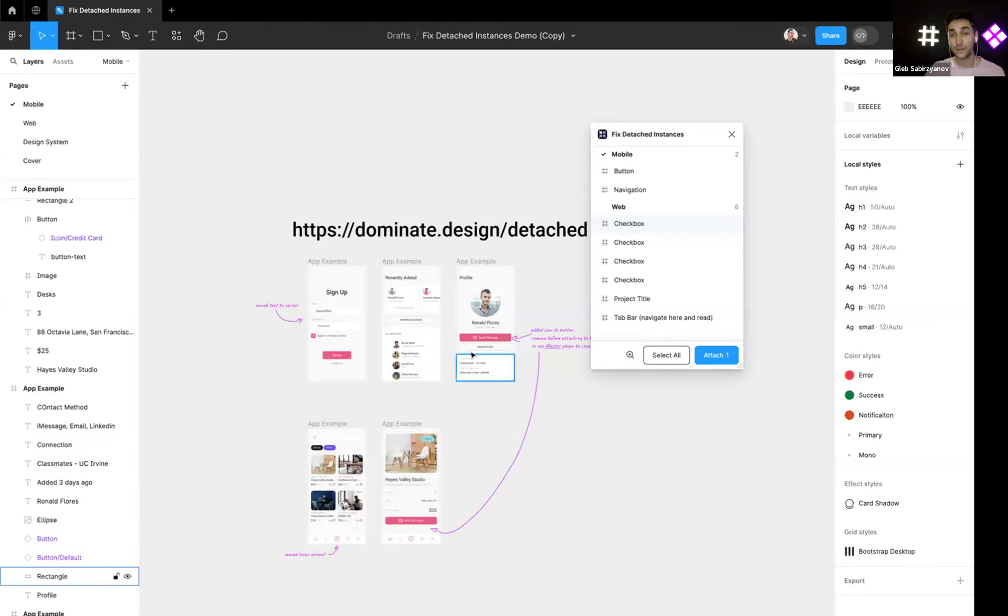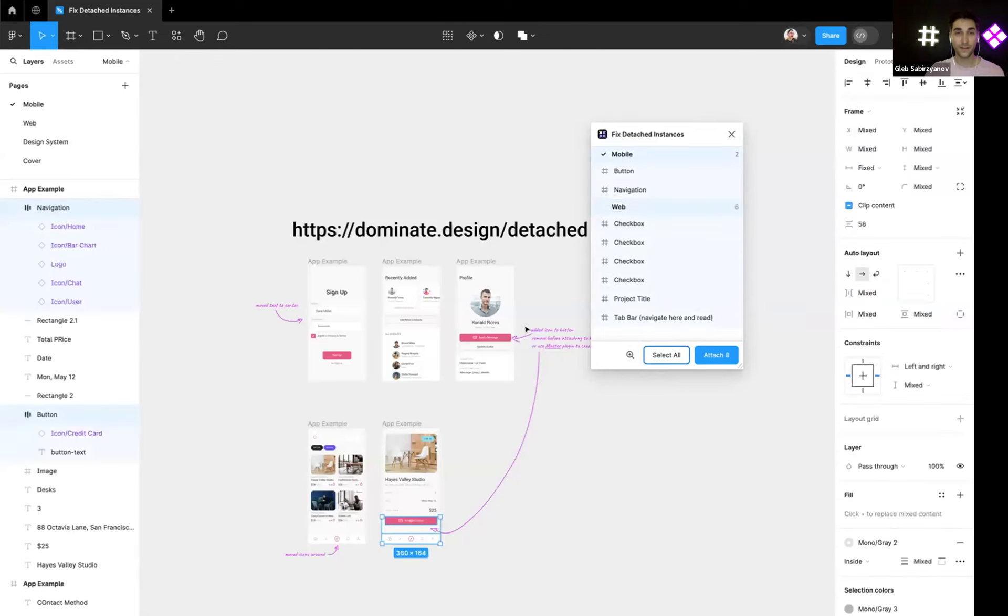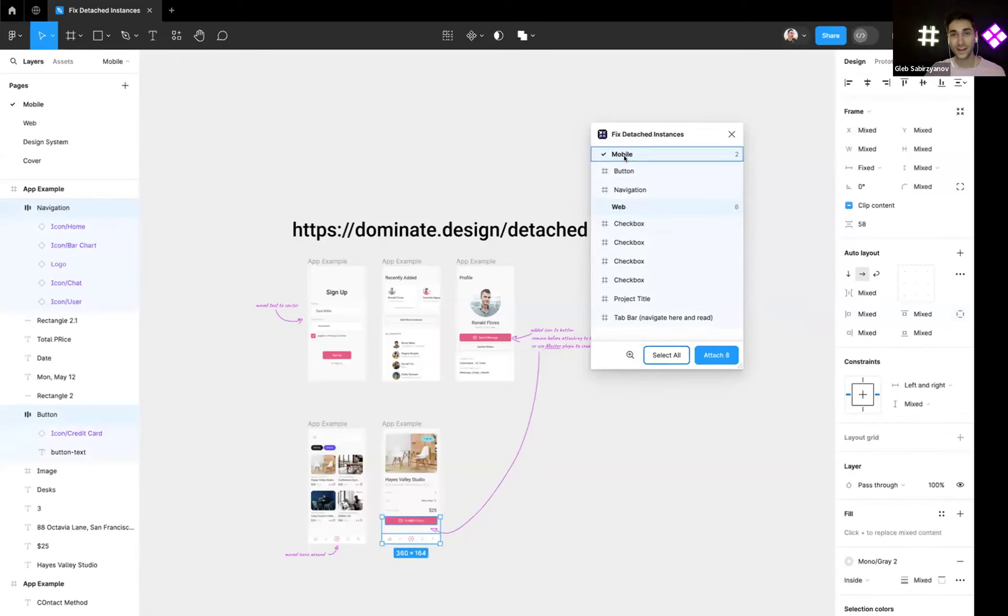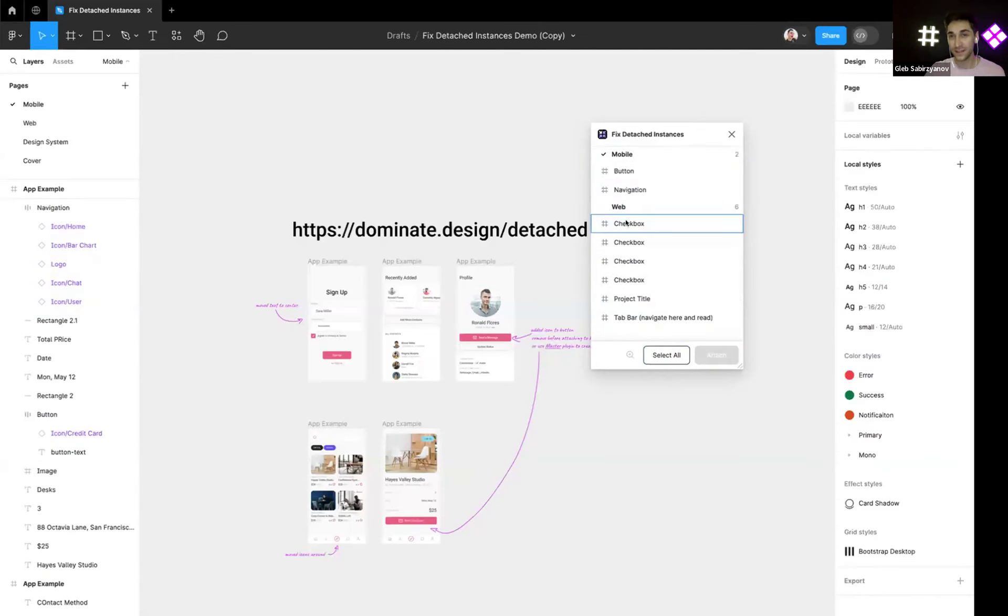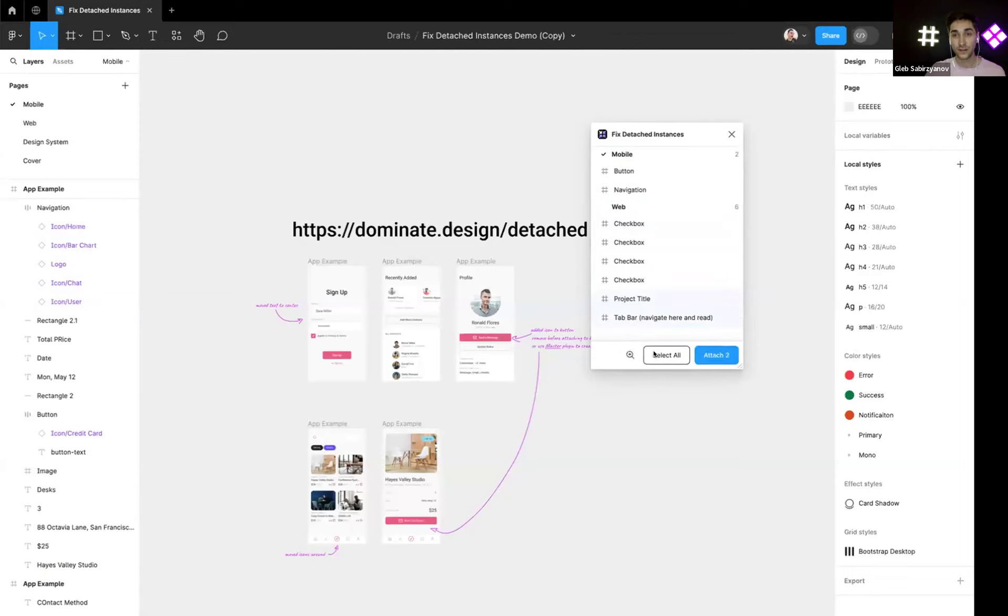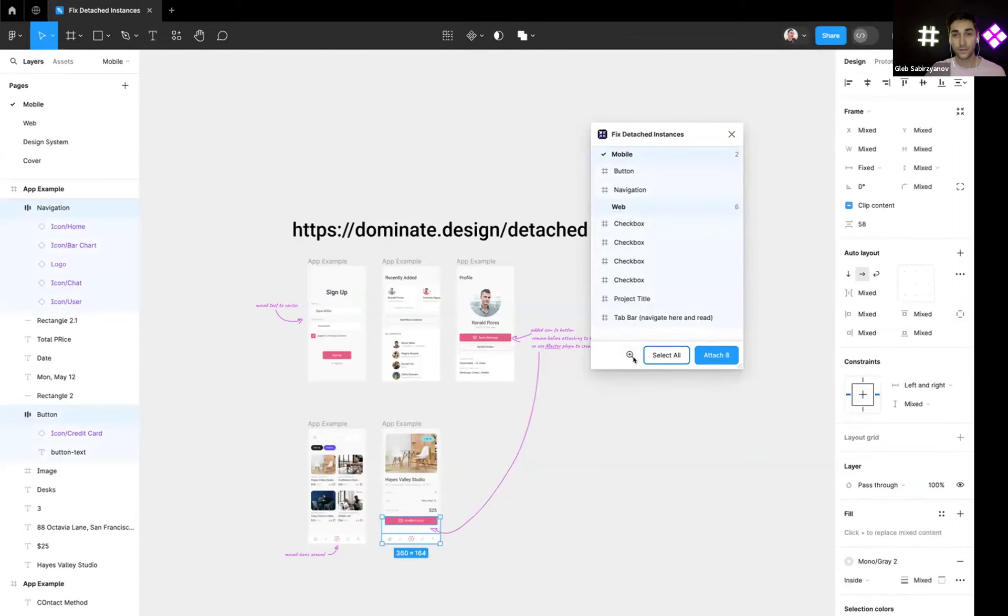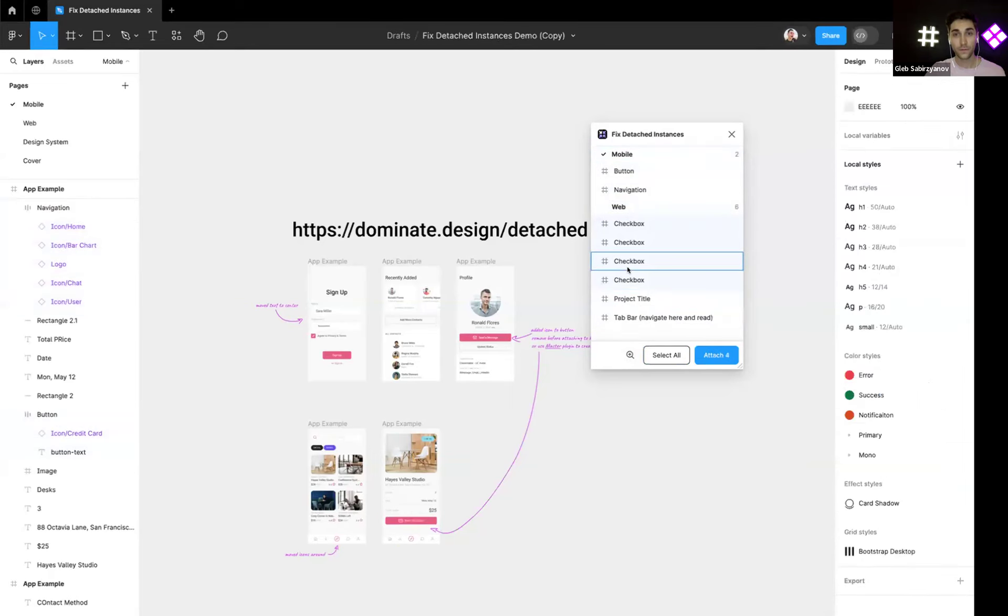Or you can create new components using Master plugin. So we can also select everything and just blindly attach, but people usually detach for a reason, so it's worth it to go and check why exactly.